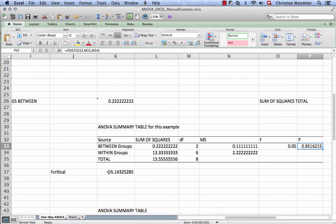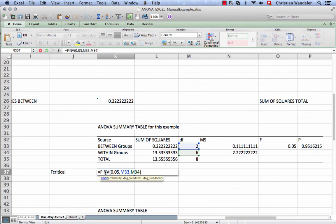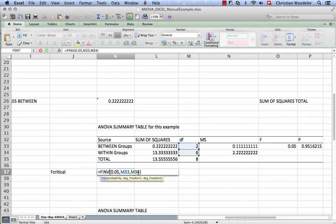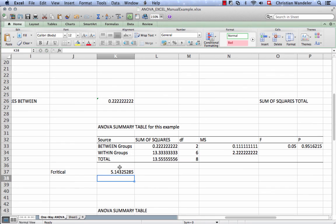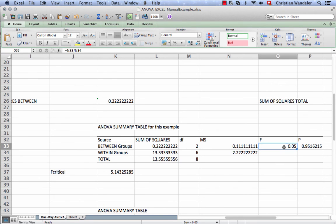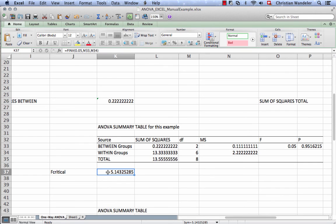If we wanted to go the F critical option, we could use this formula, f inv, and then indicate the probability, 0.05 in this instance, and the two degrees of freedom. Thus the F critical would be 5.143. The F calculated would have to be bigger than 5.14 for us to reject the null hypothesis at the 5% significance level.